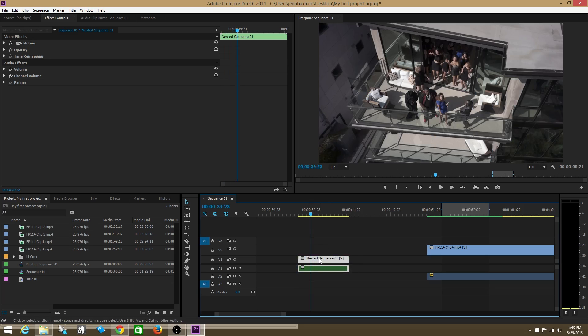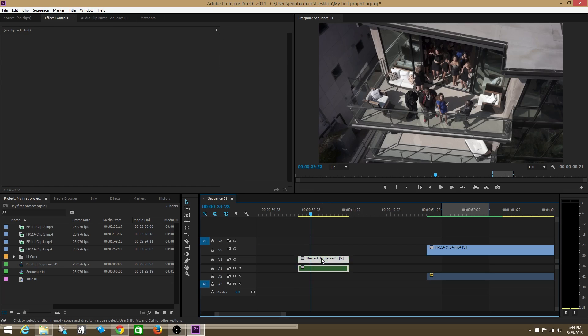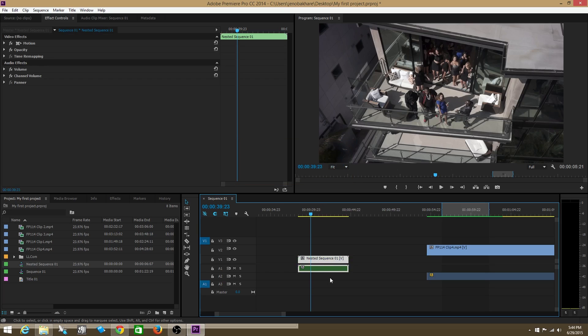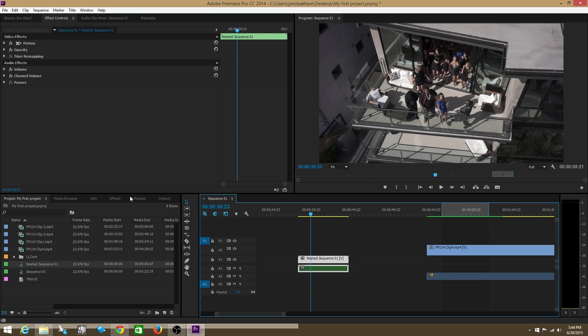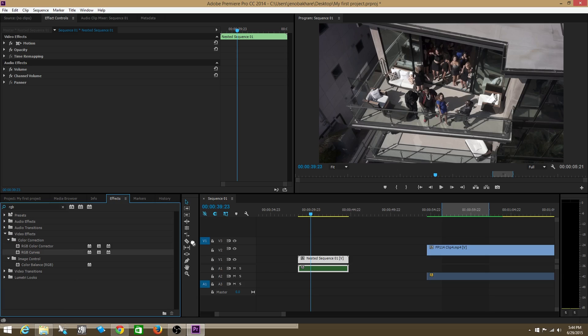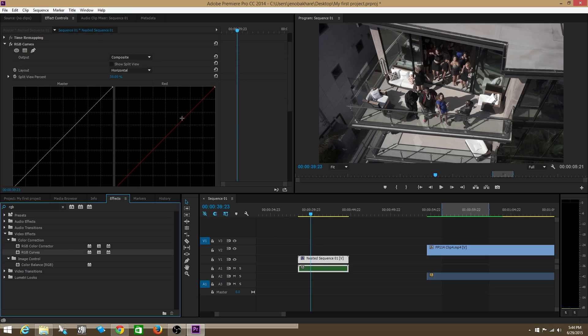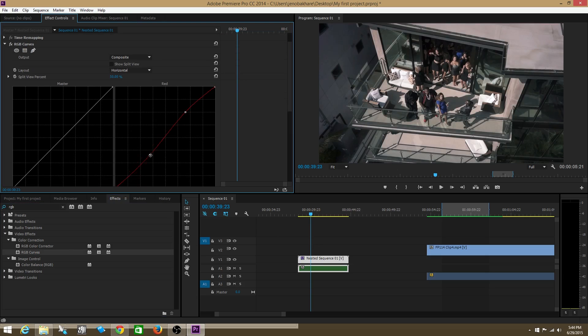What you can do is actually apply effects on all of those clips at the same time. I could go to effects, let's bring in RGB curves here. I'm going to color correct all these clips at the same time.